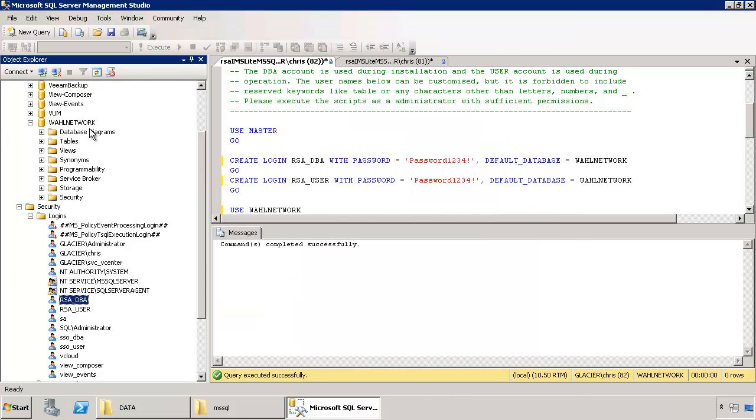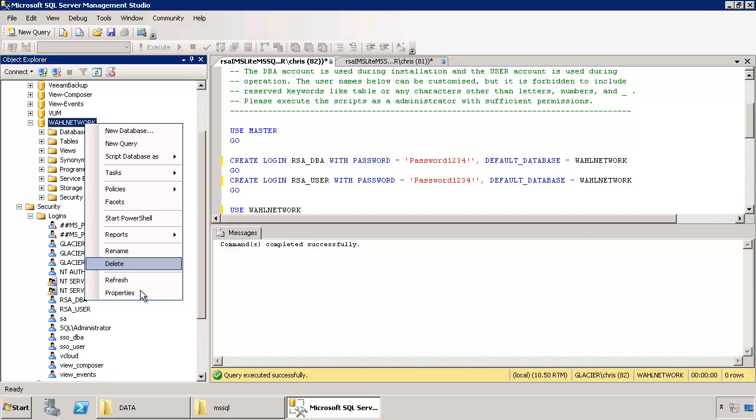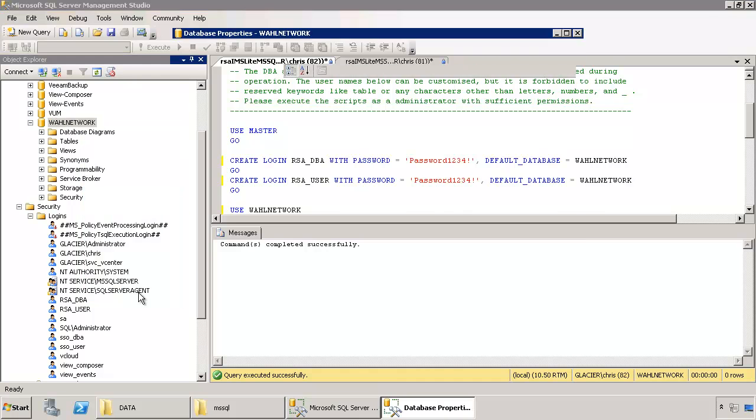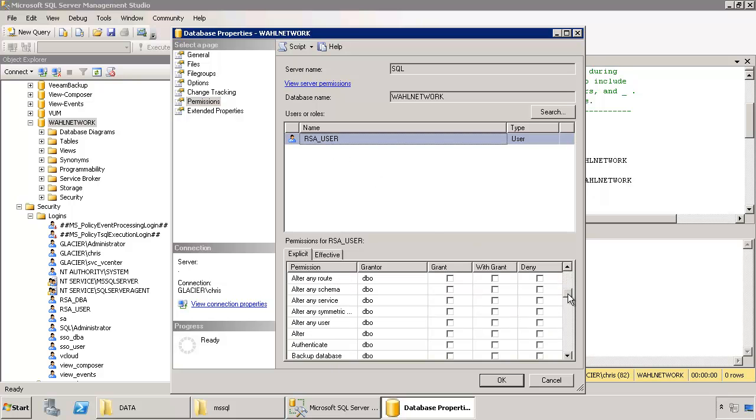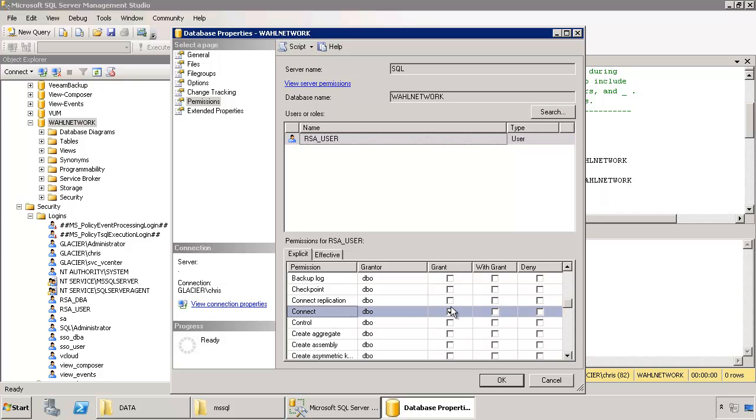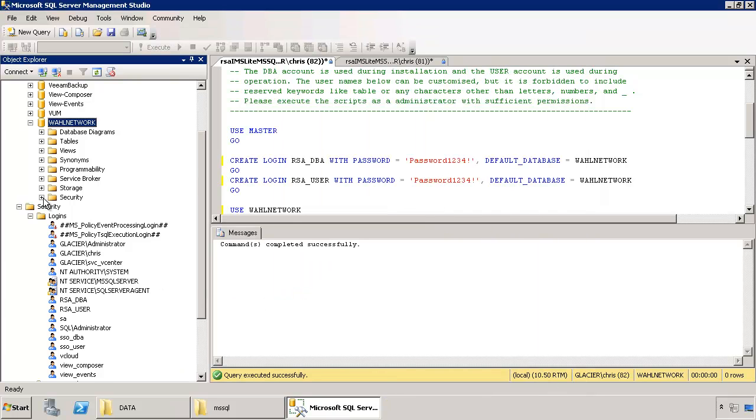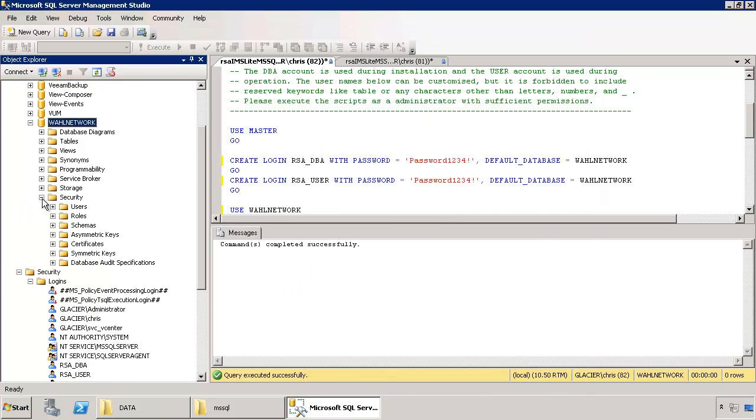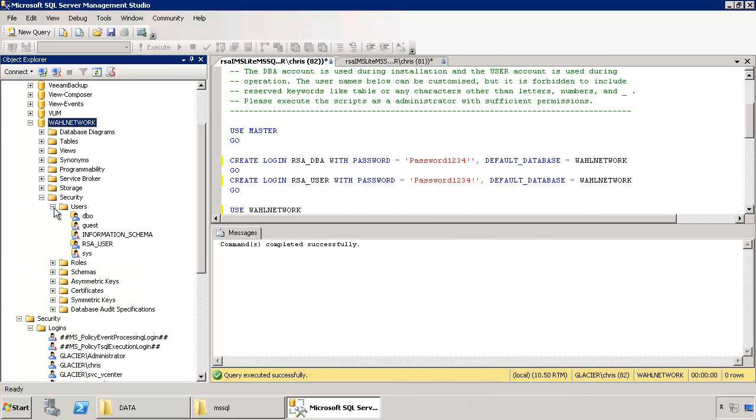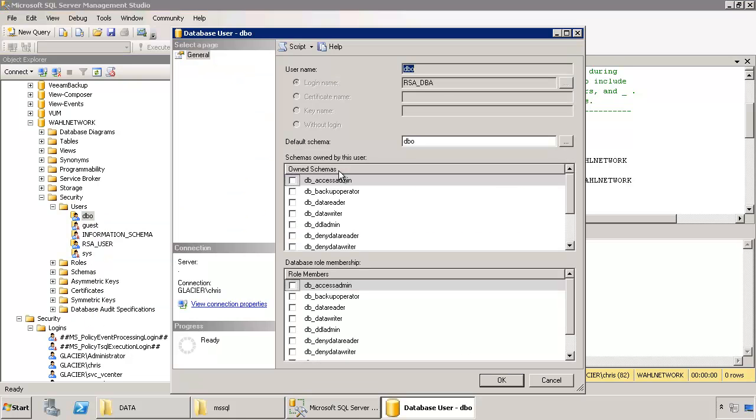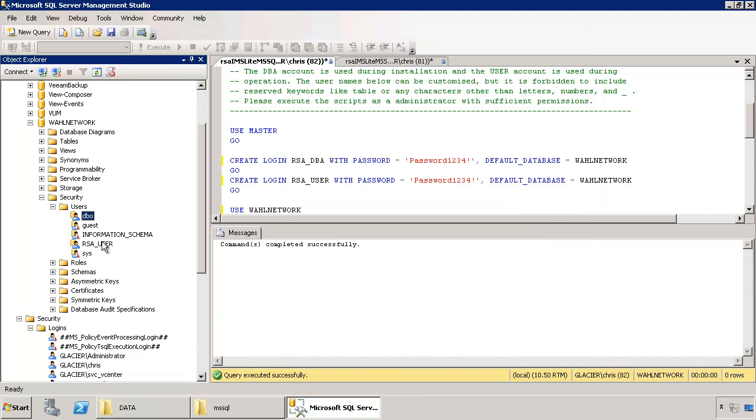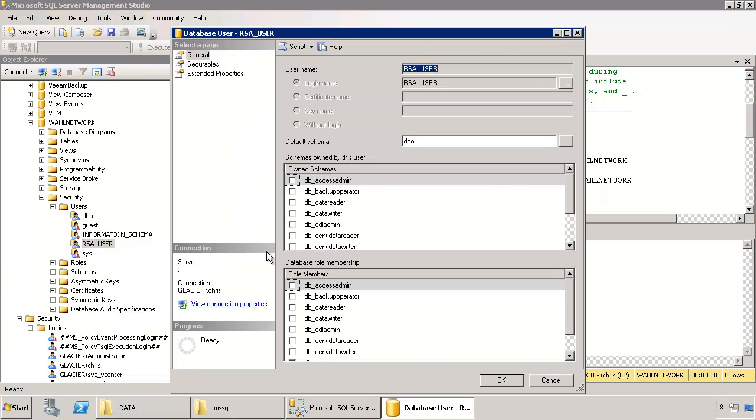So if we go on the database, which in mine is called Wall Network, get properties on it, and we check the permissions, we now see that RSA user is on here and it should have the connection permission. There we go. So it now is granted the connect permission, which is also what we wanted. And if you drill down even further to the security in that database, you can see here's the users. This is actually RSA DBA. We can check that by getting properties on it. You'll see the login that it's using is RSA DBA. And here's the RSA user. So RSA user maps to RSA user.